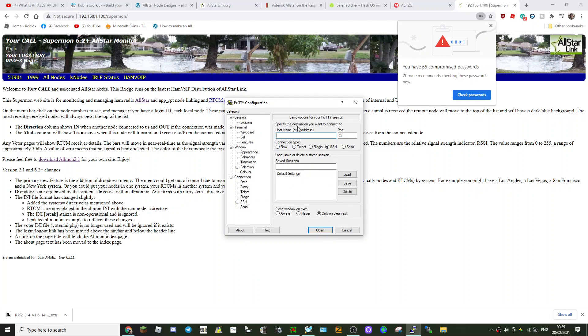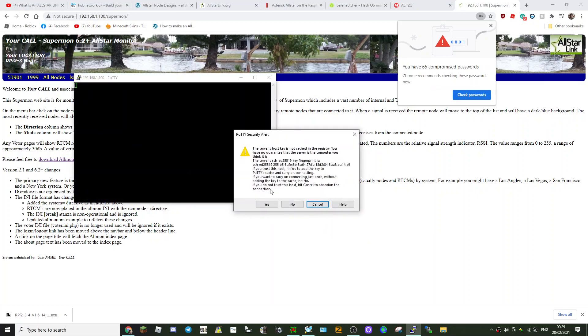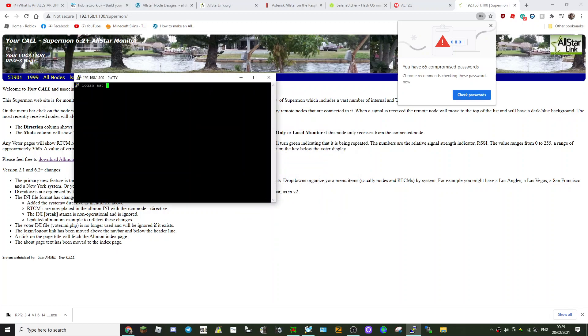Now I've done a separate video on this which I'll add a link to in the description as well. It's always port 222. You just basically put in your IP address, which is 192.168.1.100, and it will log me in to Putty. It always comes up with that message.